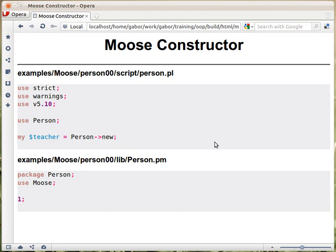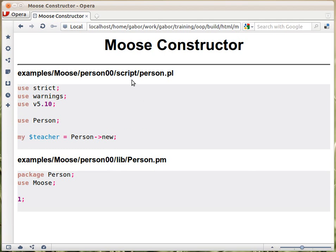Before going on to learn more about Moose, let's see how we layout these files and how we test this. As you can see, I have these examples — a subdirectory 'person00' in which there are the example files in some subdirectory. Within there I have the lib subdirectory, and in there there is the module. Next to it there is the script subdirectory, and within there is the script I showed you. Actually, this should probably be in the example directory because it's not really a script, it's just an example showing you.